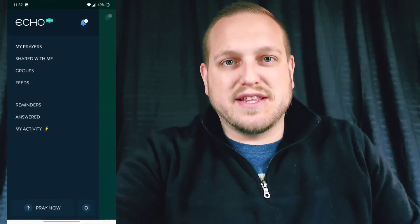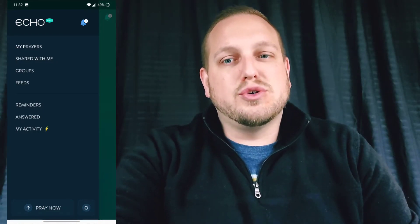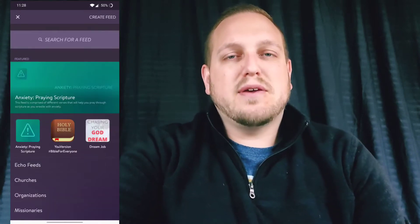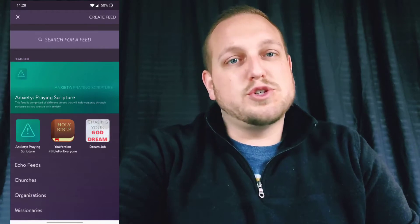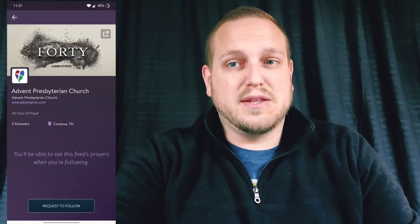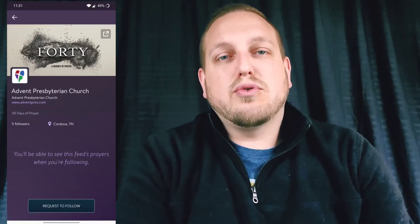In order to join Advent's 40 Days of Prayer initiative, go ahead and choose Feeds. When you're there, tap search for a feed and type in Advent Presbyterian Church. You can choose Advent from the list of search results. That'll take you to Advent's feed. You can tap request to follow at the bottom in order to add Advent's daily prayer requests through these 40 days to your prayer list.